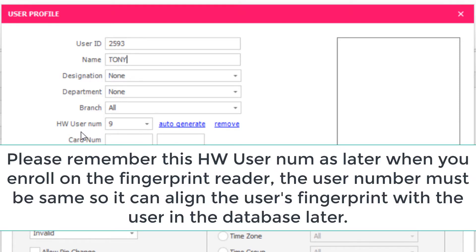Remember this HW user number. When enrolling on the fingerprint reader, the user number must be the same so it can align the user's fingerprint with the user in the database.